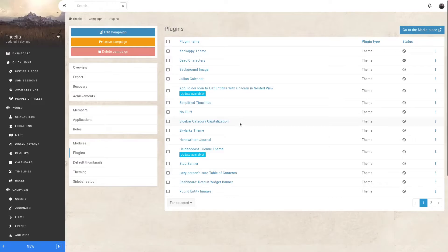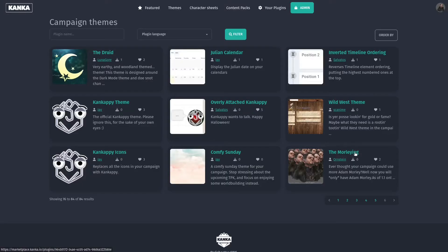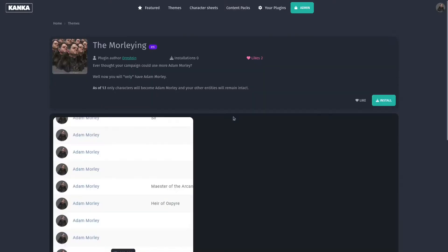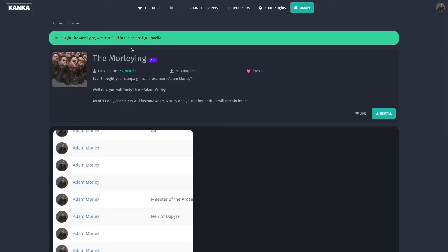You've seen I've already installed quite a few, but they're all disabled. So let's go to the marketplace and look for a theme to add to my campaign. This theme looks great. Let's have a look. Yes, this is exactly what I want. I will now install it into my campaign, clicking the install button. Let's select the correct campaign and it's installed.